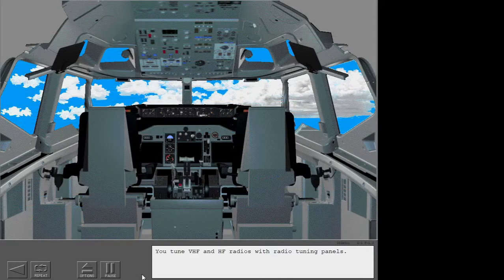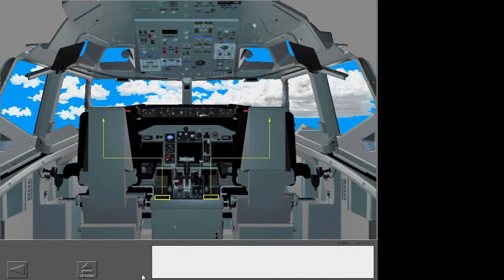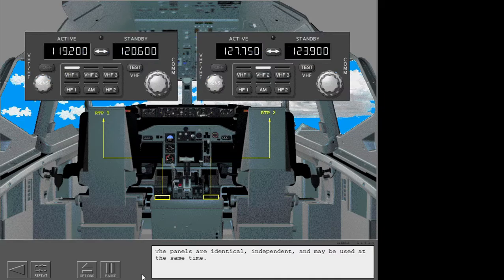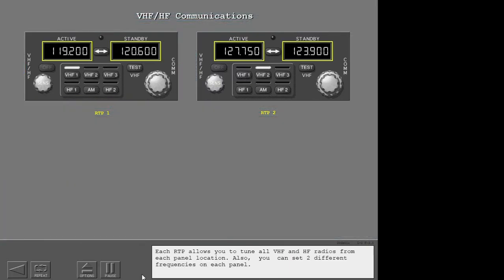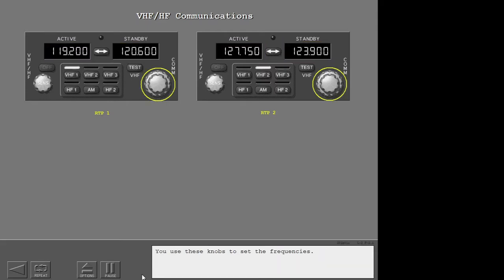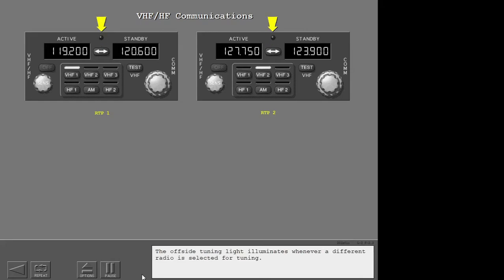You tune VHF and HF radios with radio tuning panels. The radio tuning panels are on the aft electronic panel. The panels are identical, independent, and may be used at the same time. Each radio tuning panel allows you to tune all VHF and HF radios from each panel location. You can set two different frequencies on each panel. You use these knobs to set the frequencies. You use the transfer switch to select the active frequency. The offside tuning light illuminates whenever a different radio is selected for tuning.